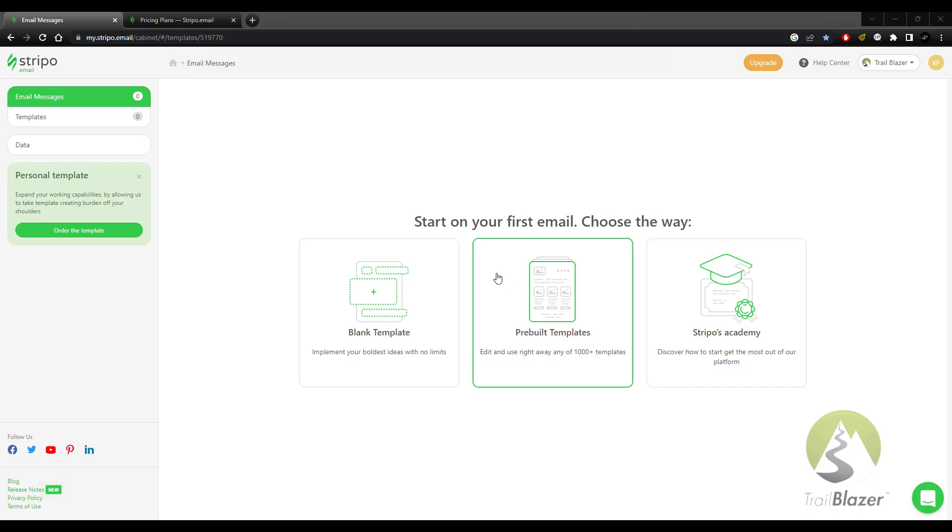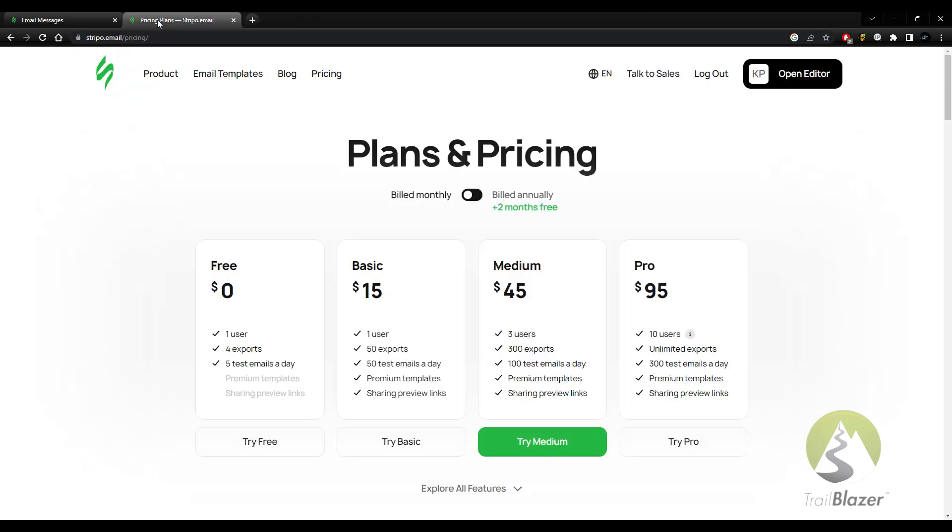Before we go any further, I do want to tell you that you can hop onto their website and get started with this for free. However, if you need more exports per month or additional users, you'll find that their plans are also very competitive. And right now they also have a promo running where you can get up to two months free if you choose one of their paid plans.